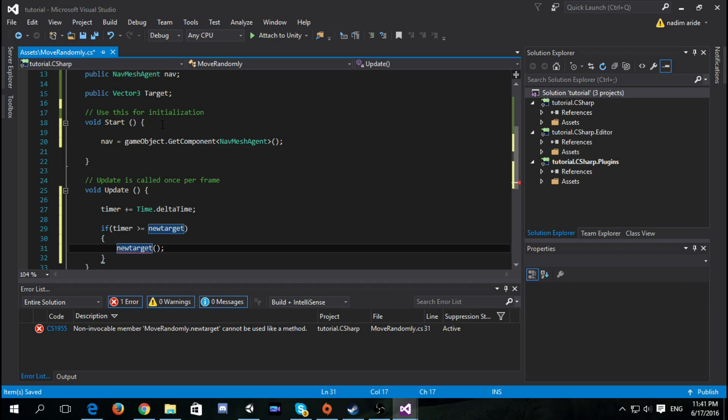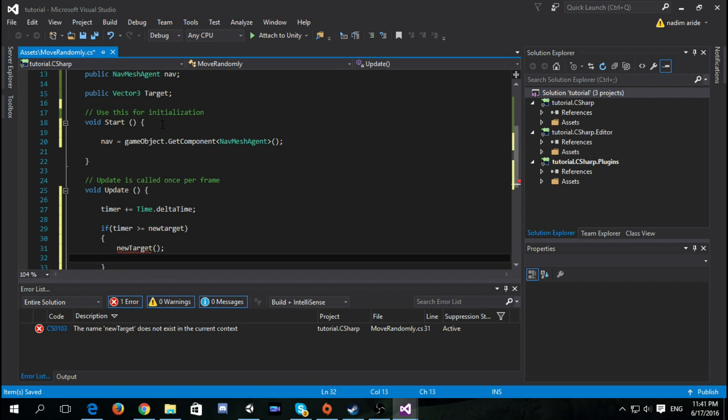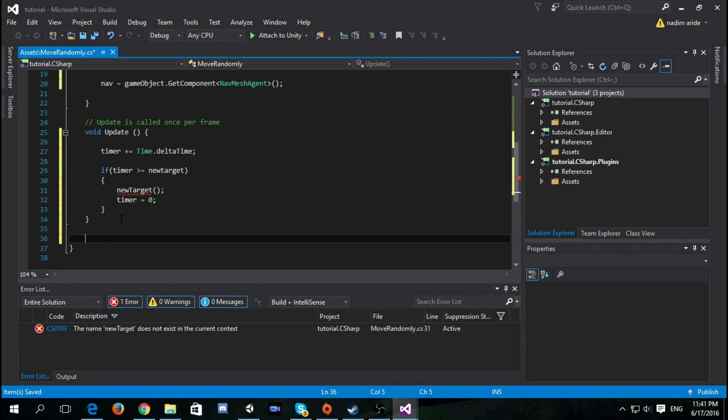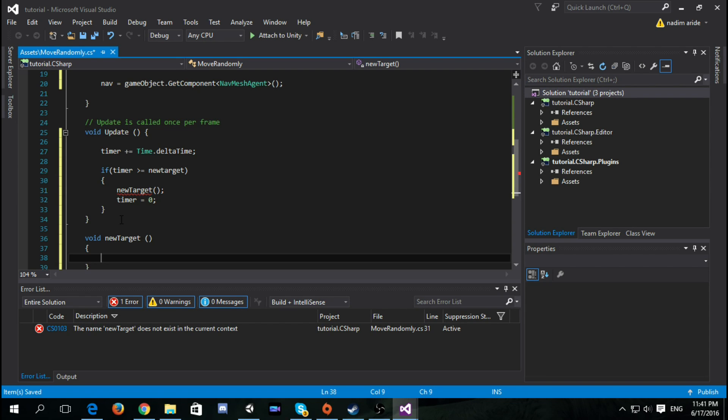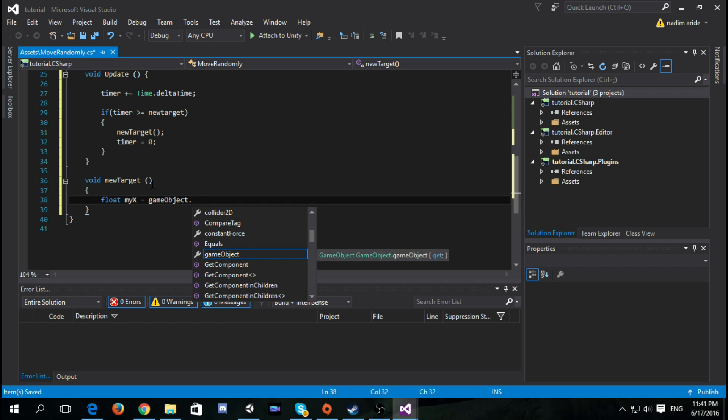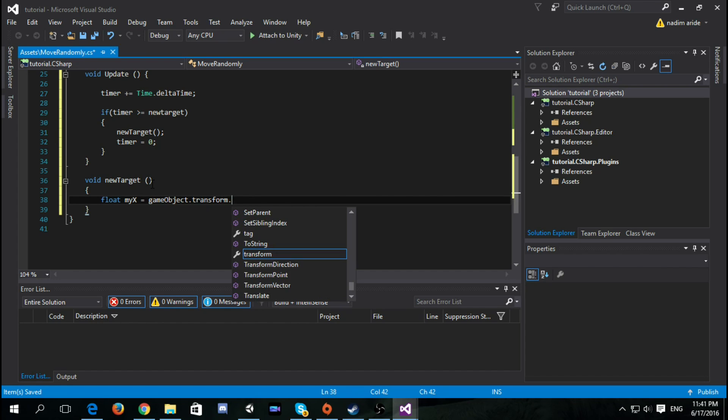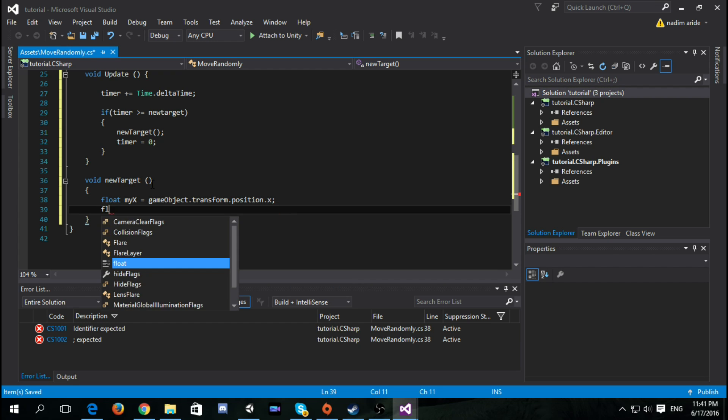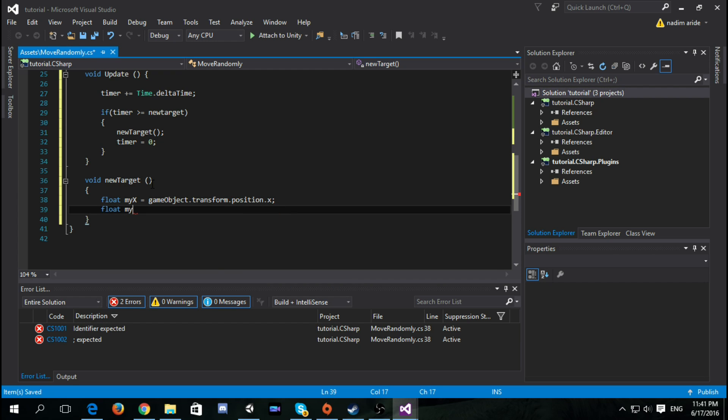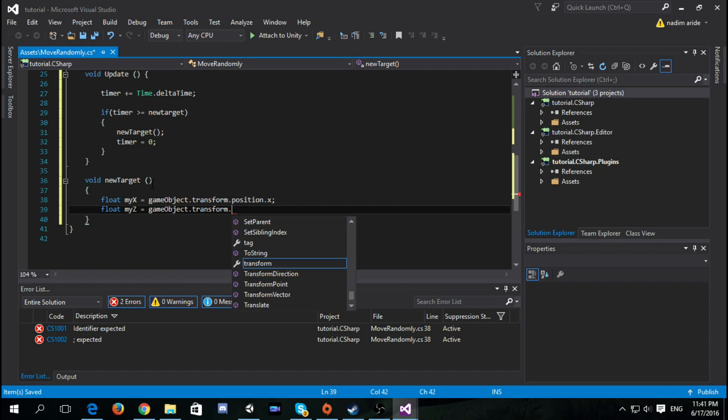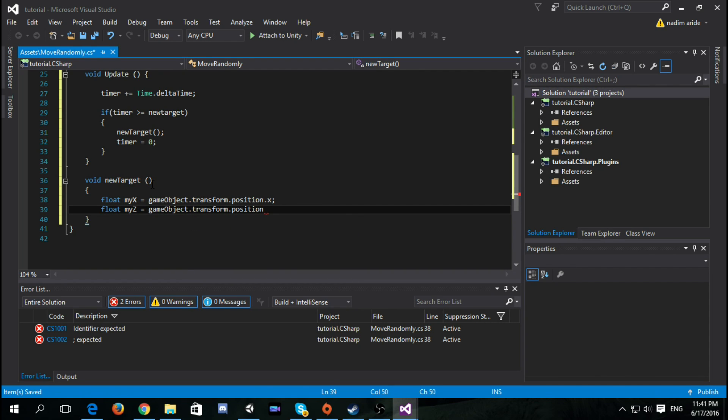This is supposed to be a function and we set timer to zero. Now let's make the new target function so void new target. First we need to get our x and z position. So we say float myX equals gameObject.transform.position.x and float myZ equals gameObject.transform.position.z.